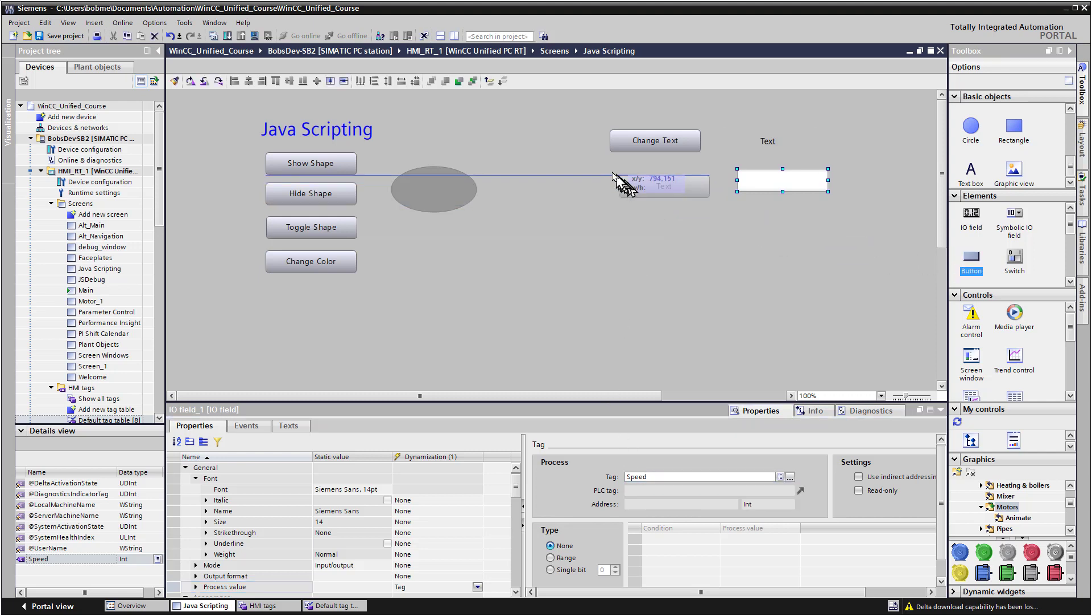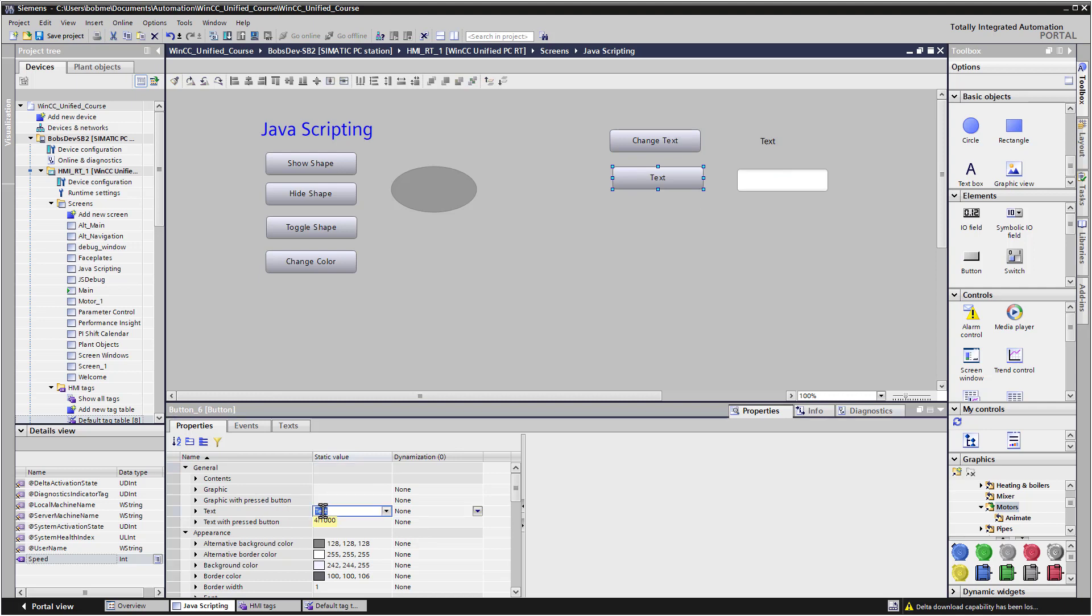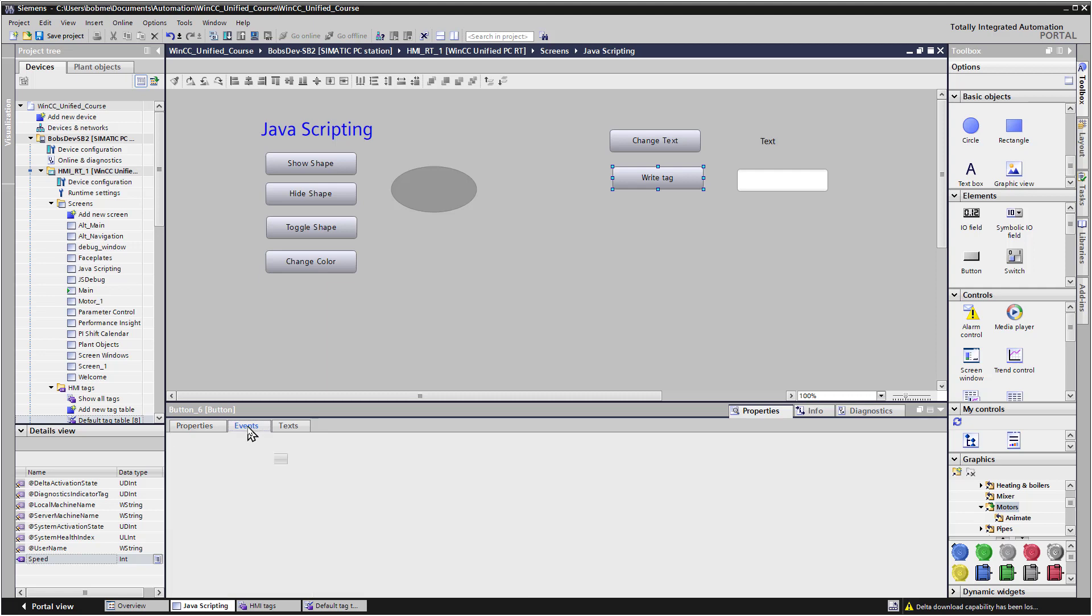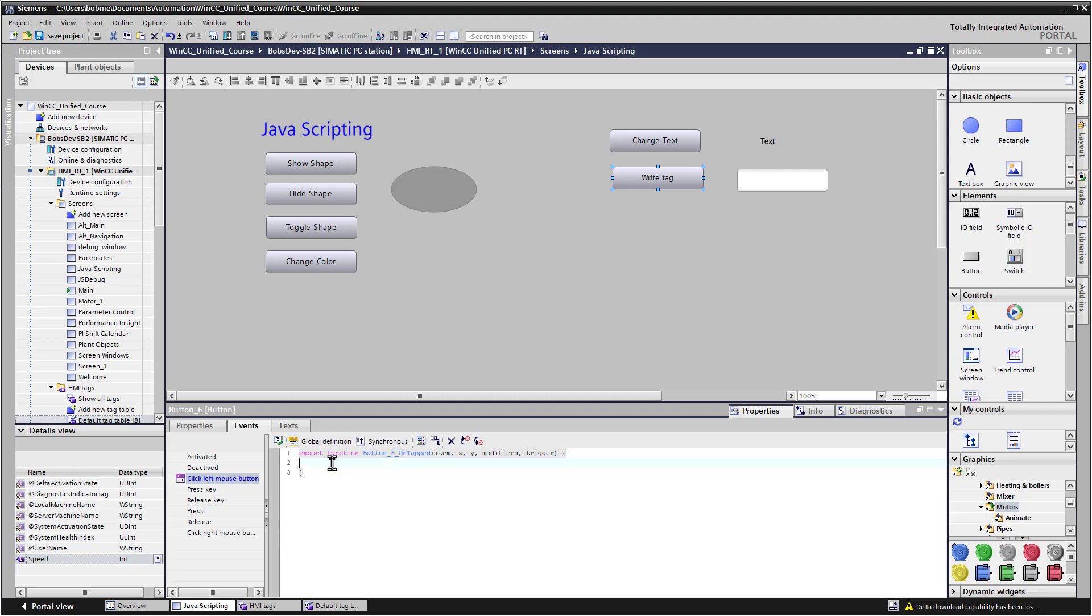So now I want to just add a button. And we'll do a quick example of writing to the tag. So on our button, for the text property, I will just put write tag. And on events, on our left mouse button event, we'll go ahead and click the JavaScript window.